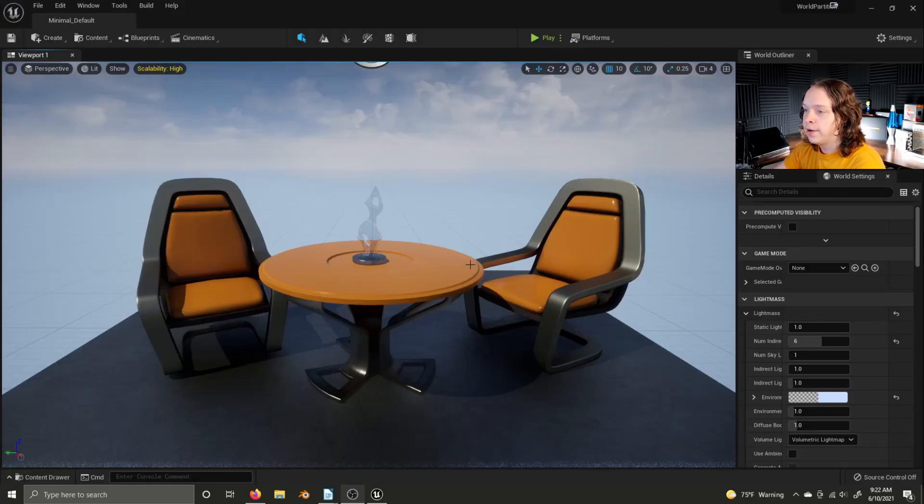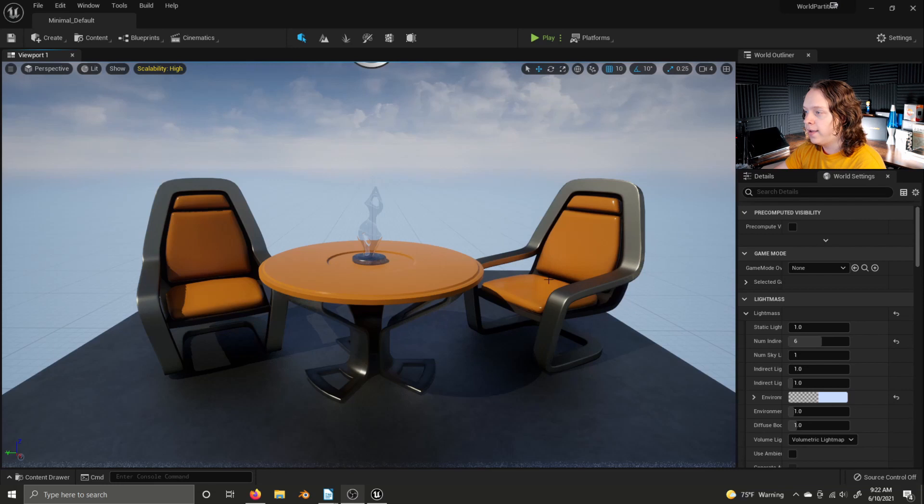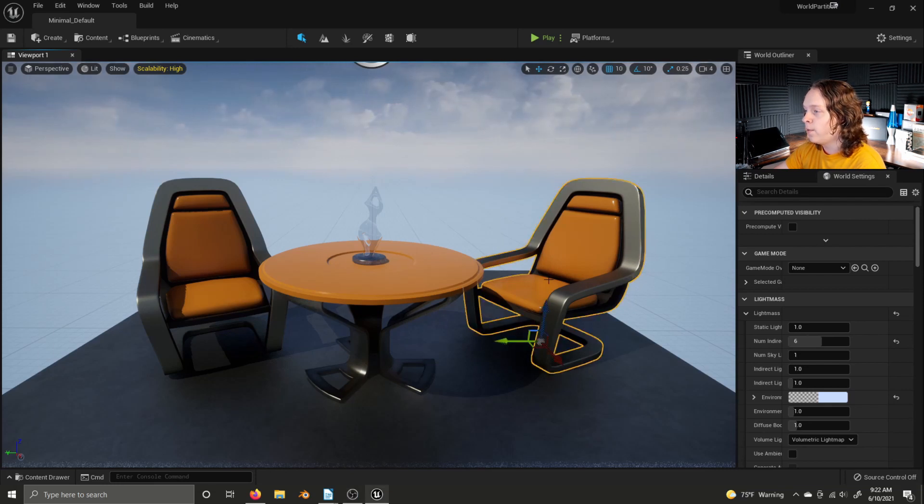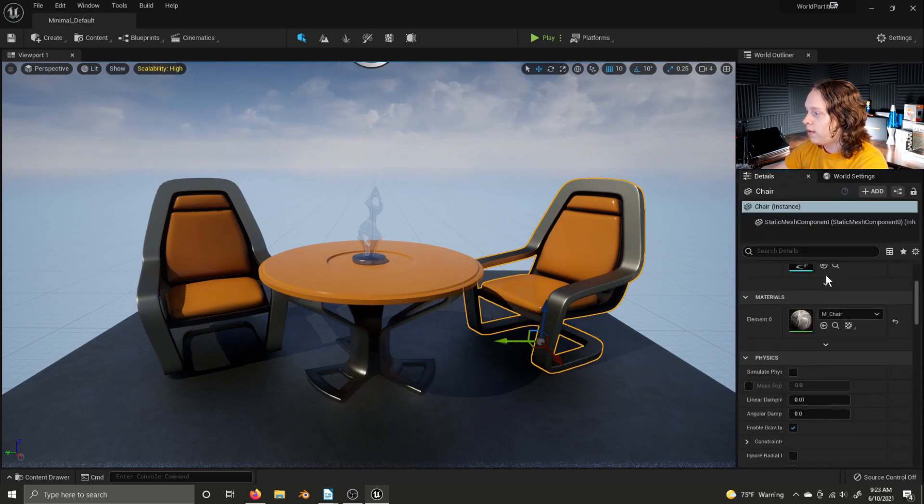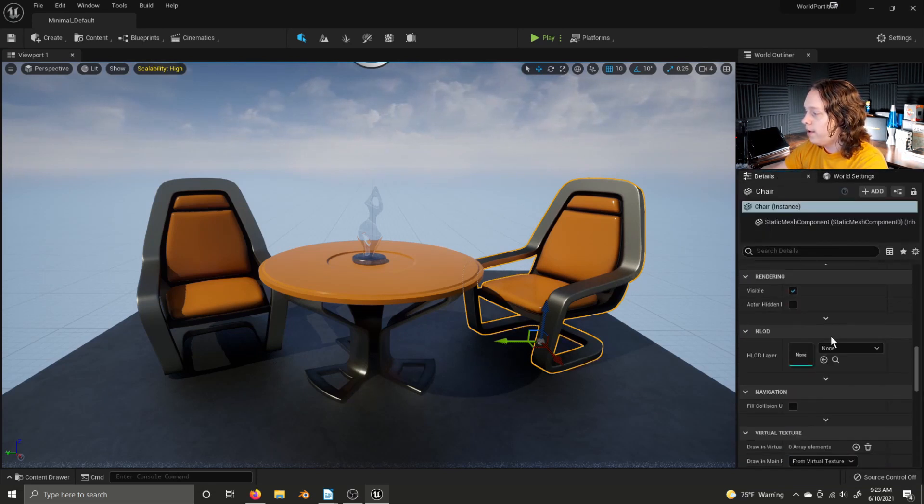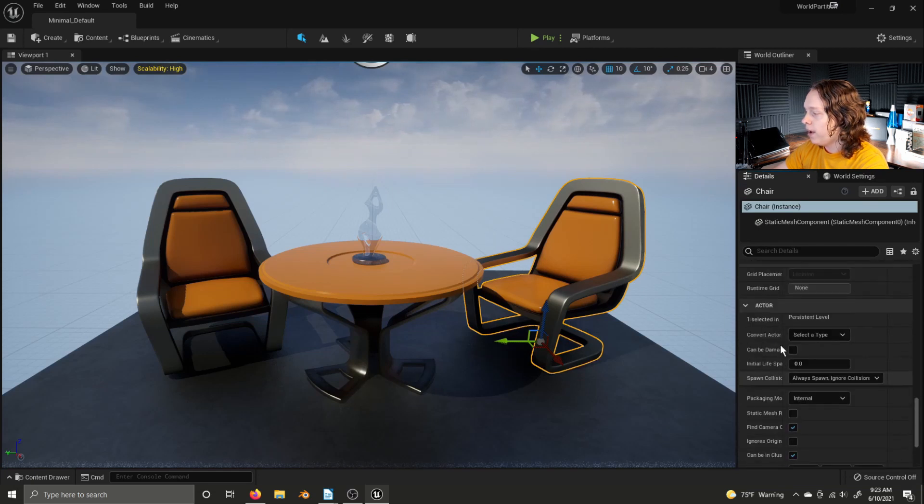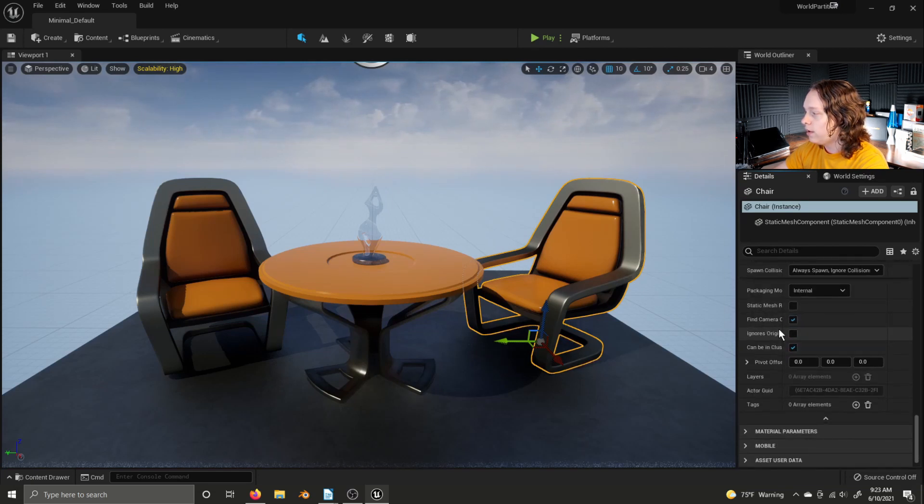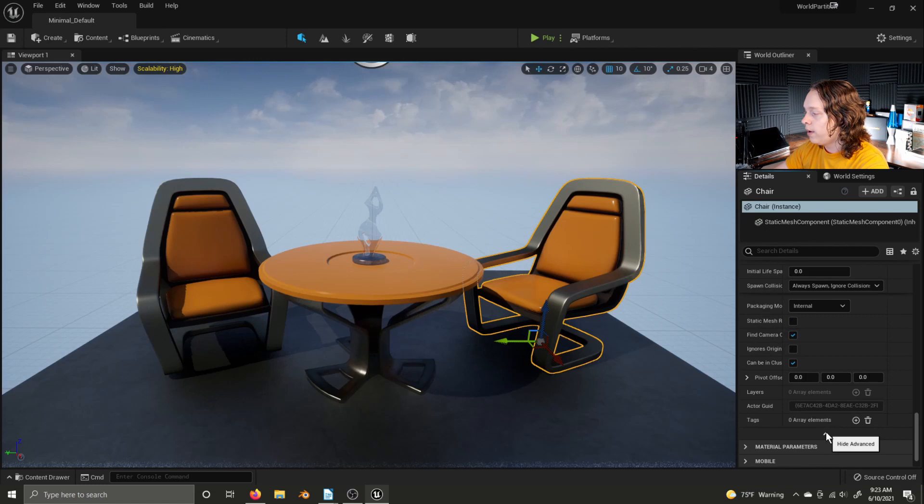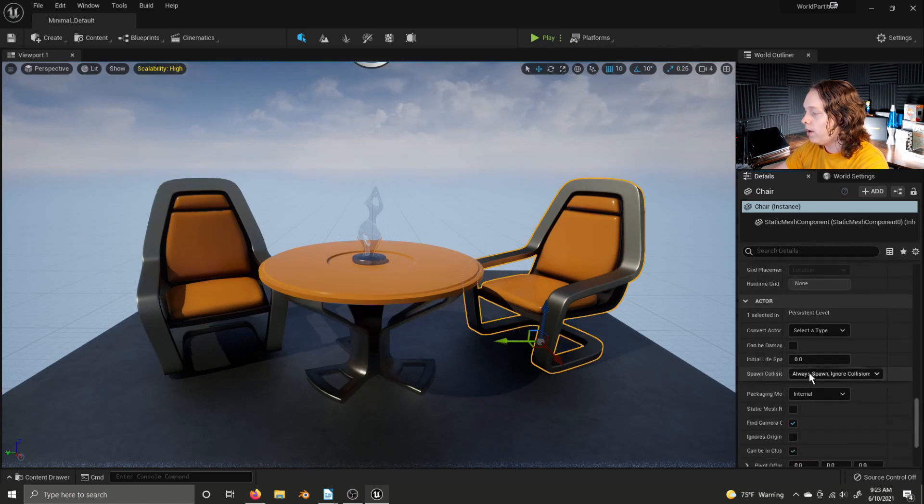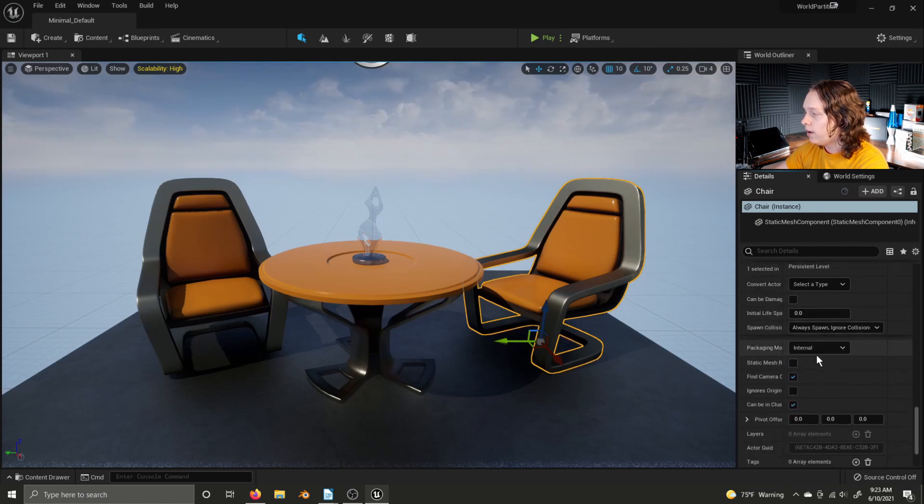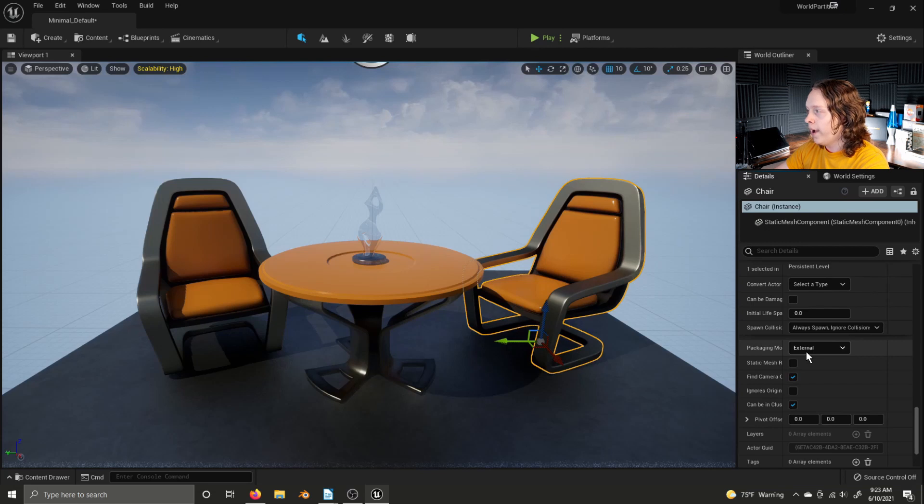One file per actor is automatically enabled in any level with world partition turned on. To enable it for a single actor inside of a level where world partition isn't being used, select that actor and scroll down in the details panel until you get to the actor settings. If they are collapsed like this, just hit this arrow down here and change the packaging mode from internal to external.